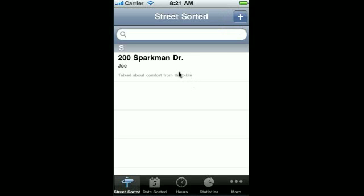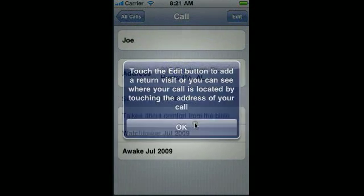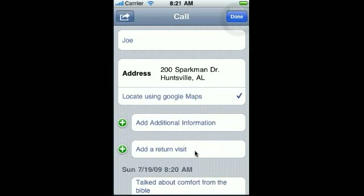When you're ready to make a return visit, you can click on the call itself to review where the call is and what you talked about last time, so you can help get your mind set to talk to the person. When you're wanting to add a return visit, click Edit, click Add Return Visit.